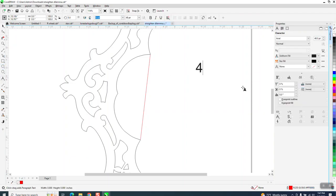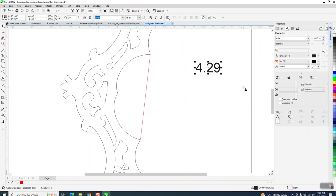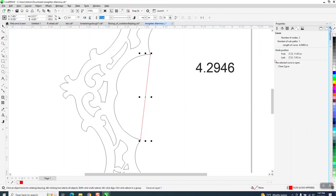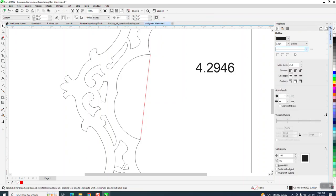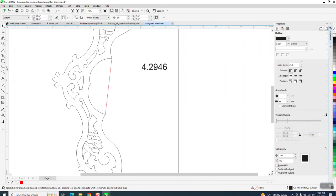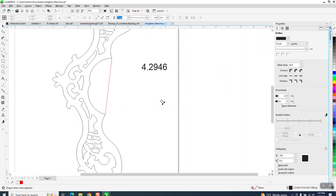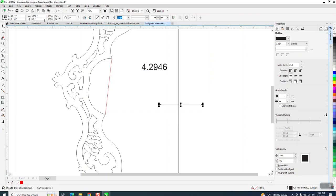Close enough. So then what I'm going to do is take a two-point line, holding down the control button so it'll be perpendicular, and I'm going to make that line 4.2946.